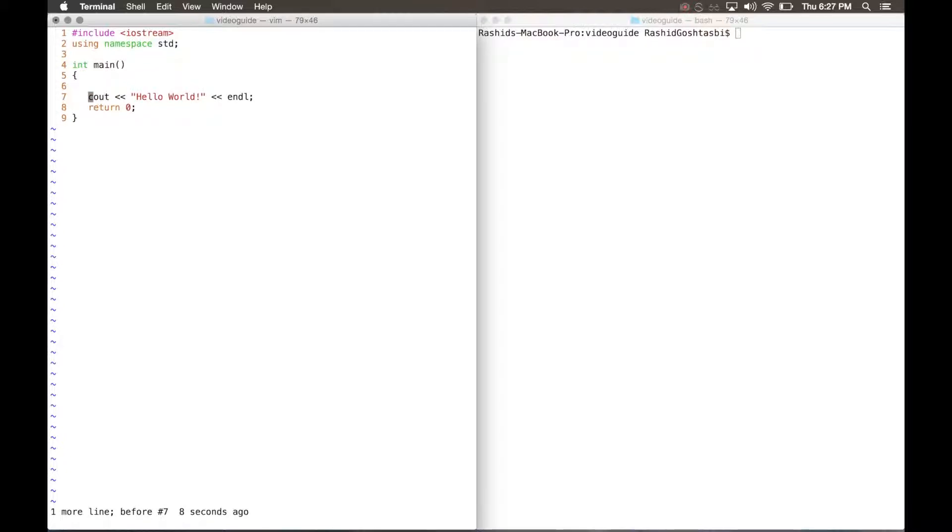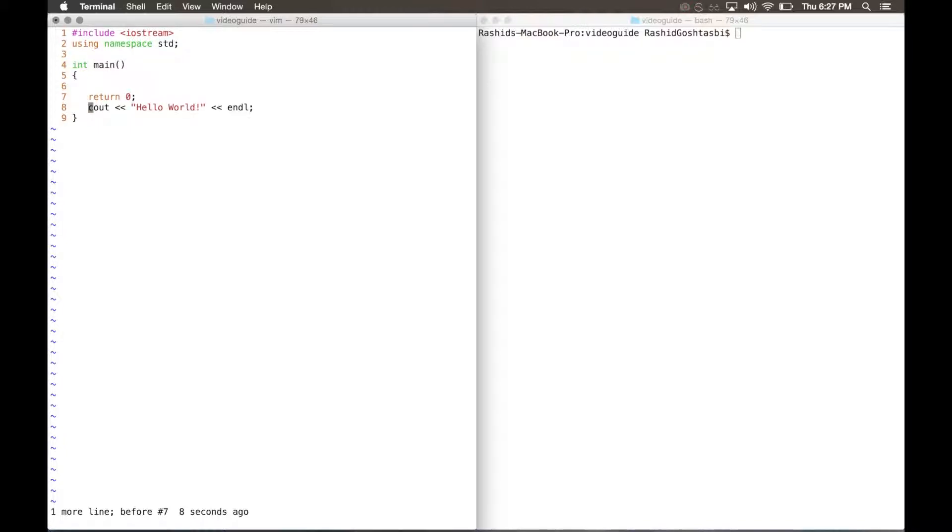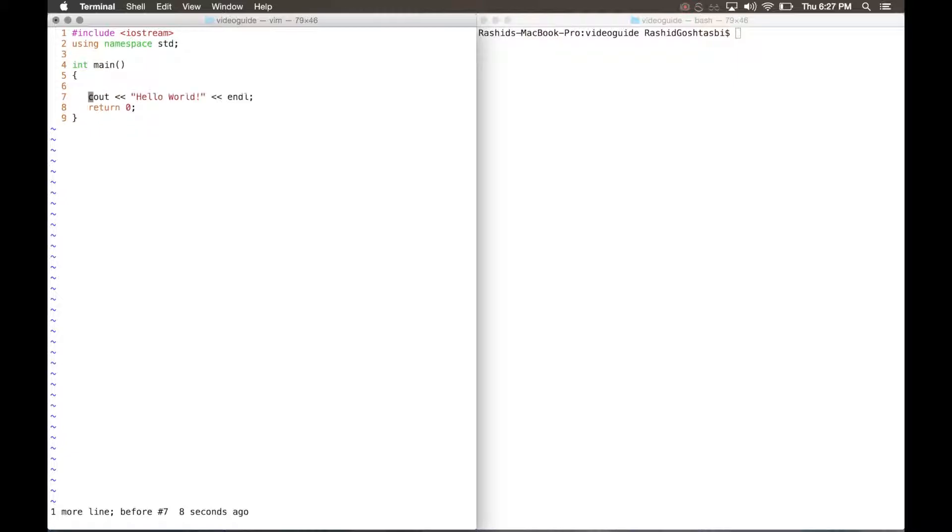A cool thing that you can have is that whatever you delete gets placed into a buffer. So if we delete line 7, press D twice, you can press the P button and it'll paste it below your current cursor. So as you can see I moved C out below return 0. I can also undo that with U or I can delete it again, move up to my return and I can press shift P to paste it above it.